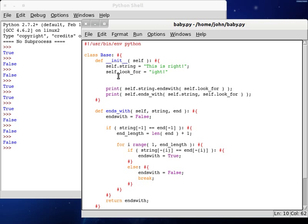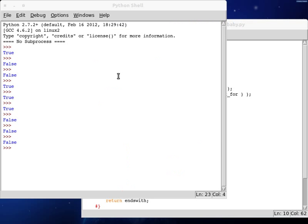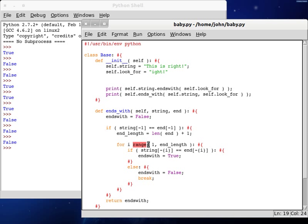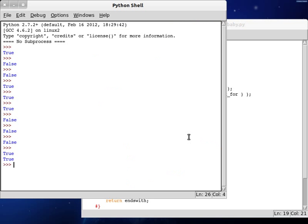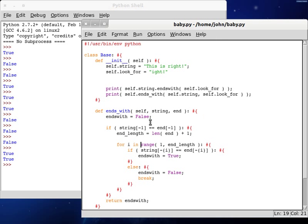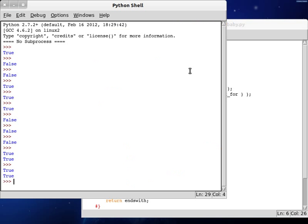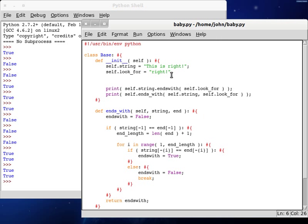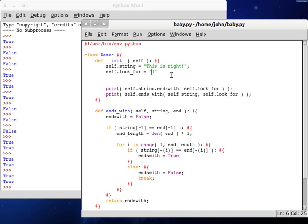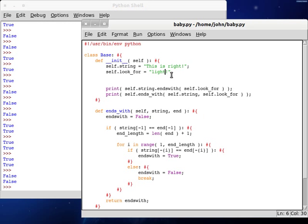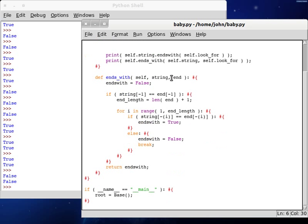So hopefully, oh, I get an error, range, oh, for i in range, my bad. If we run this, these are both going to return true. The original function that we look at normally, and then the one that we created, they're both going to return true, because ite, obviously, is at the end of this string is right. So if we change it to right, that'll still return true. If we change it to only the exclamation point, that'll still return true. But if we change it to light, that'll return false on both accords. Sweet! That works.